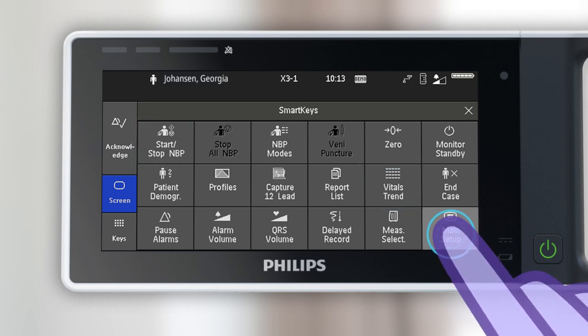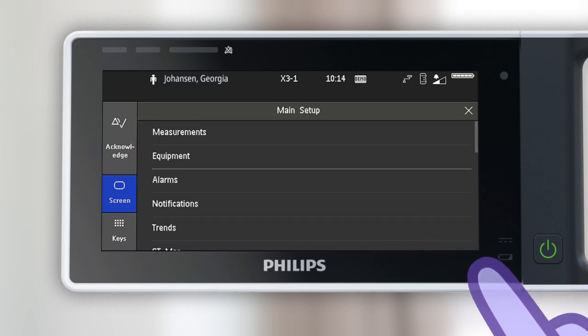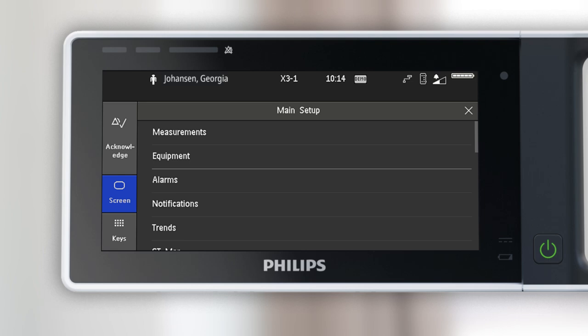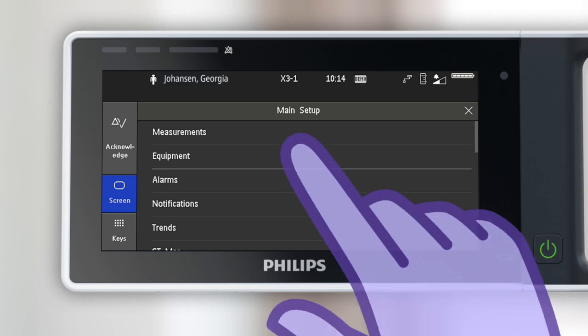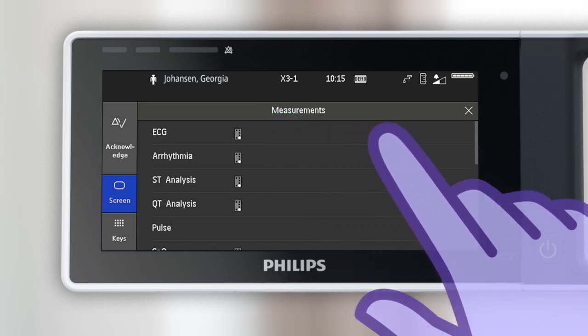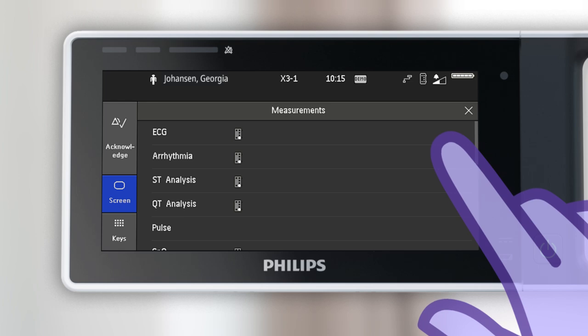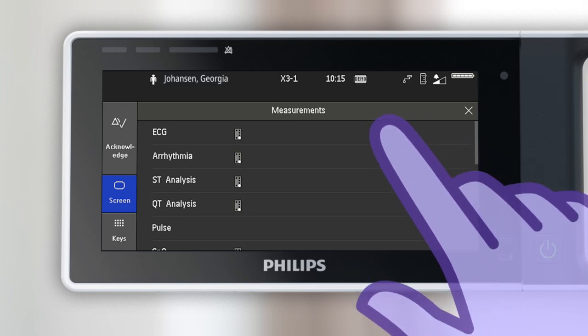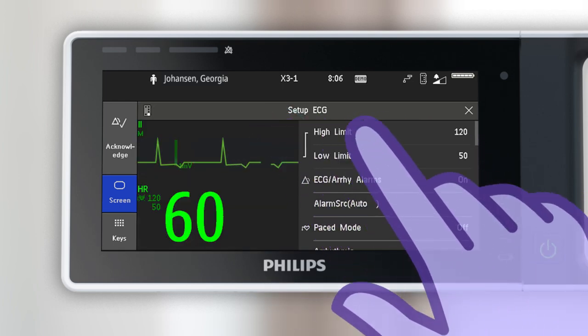Touch main setup to view all setup windows in the monitor. From the main setup menu, touch a menu option to view additional settings and features. For example, touch measurements to view all available clinical measurements, then touch a measurement to adjust its settings.